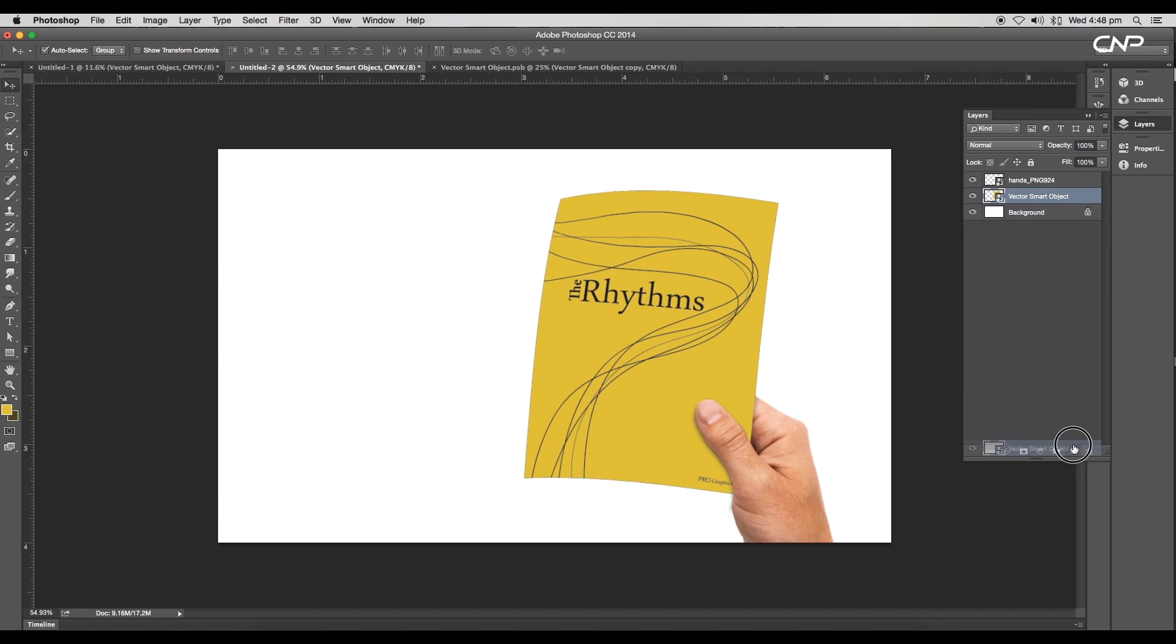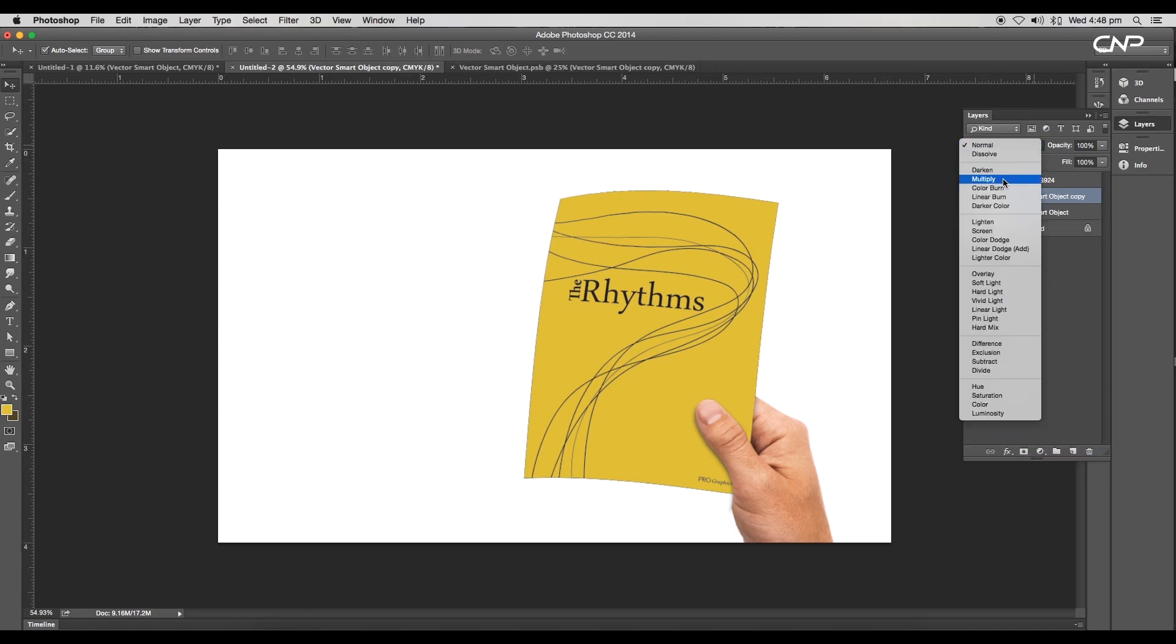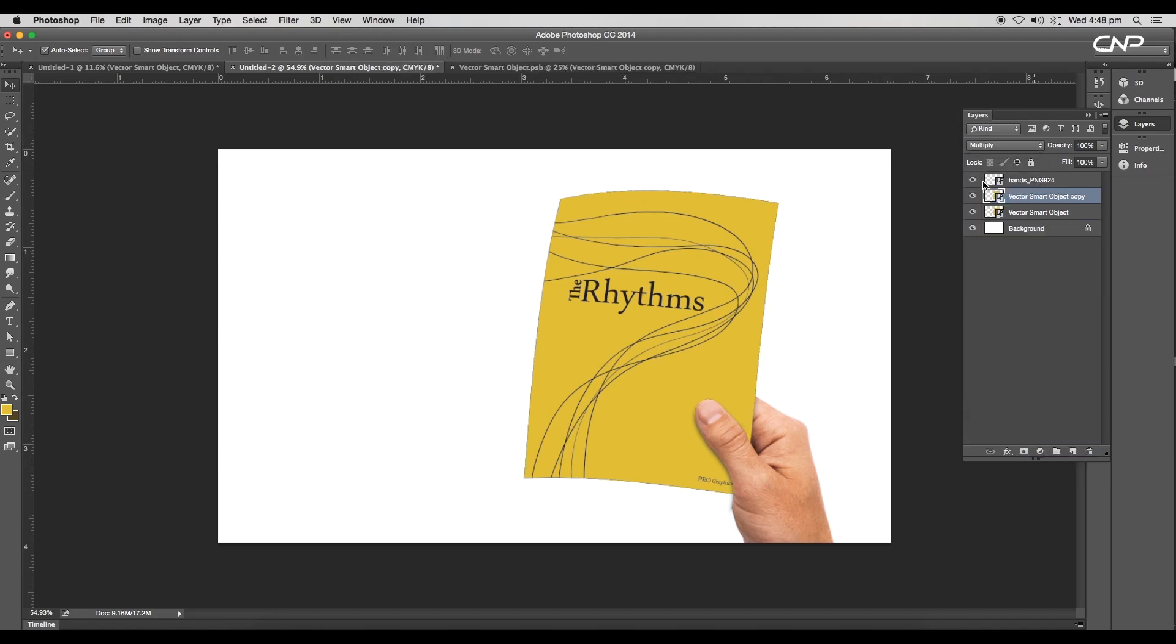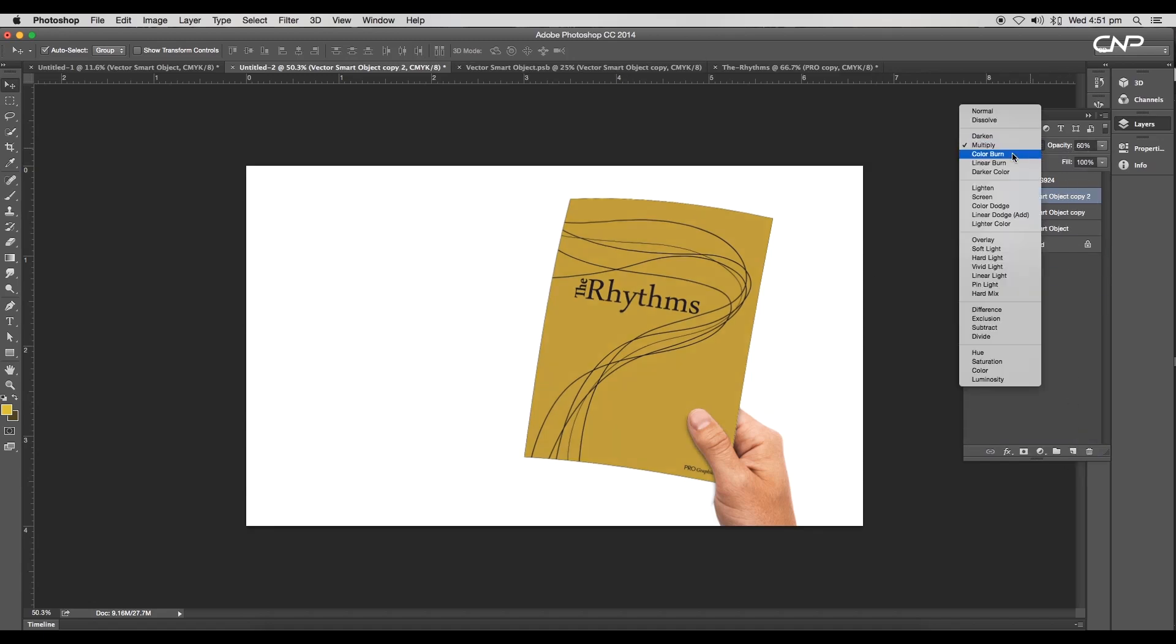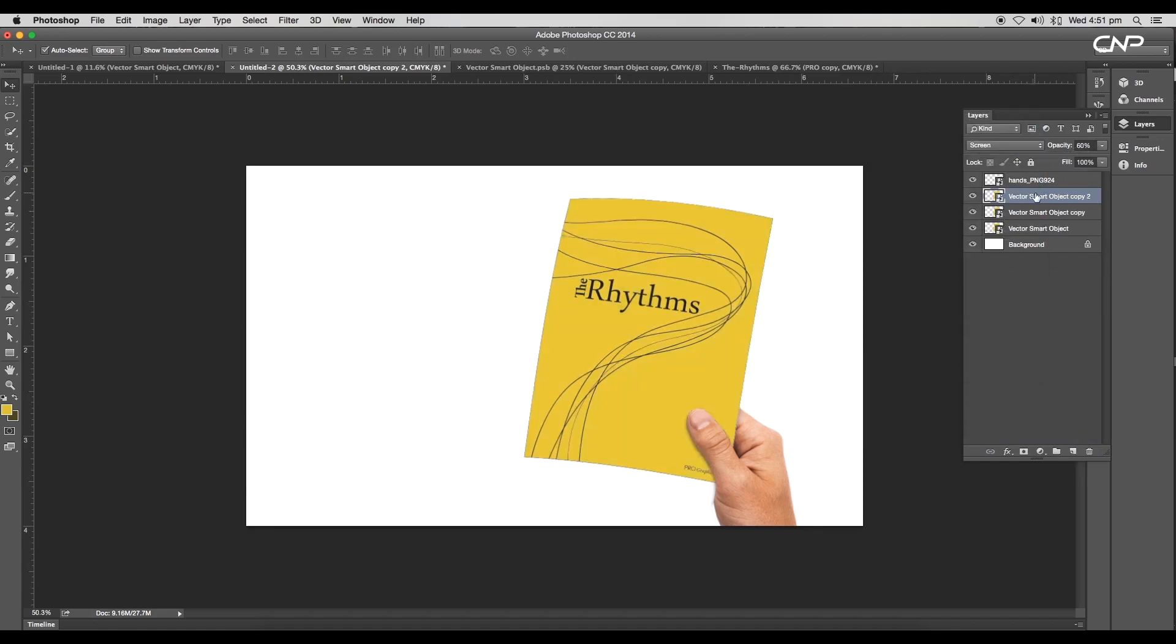Next, create a duplicate of the smart object and change the layer mode to multiply. Reduce the opacity to 60%. Next, create one more duplicate and change the mode to screen. This will add highlights to the cover. Set the opacity to 52%.